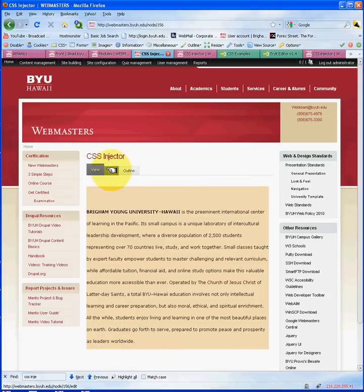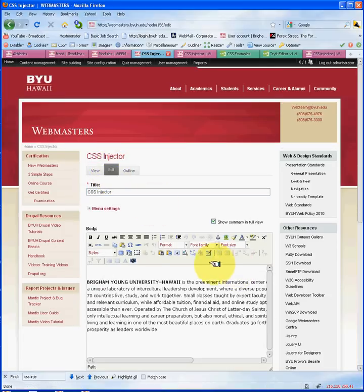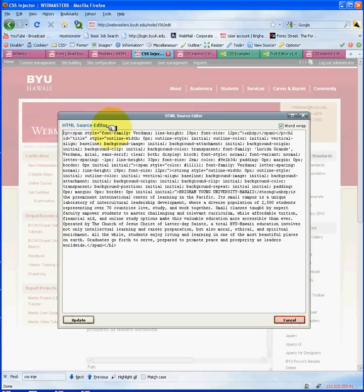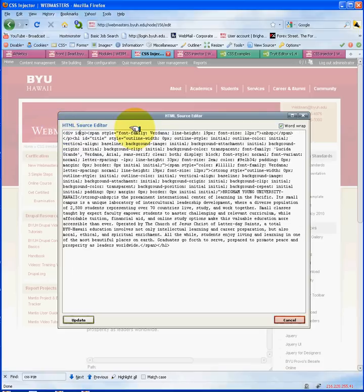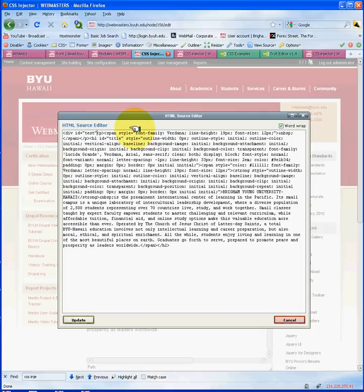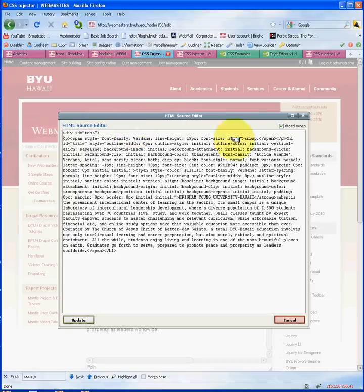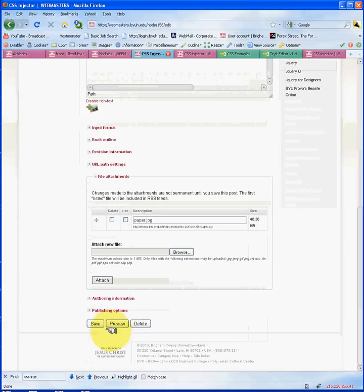Now I'd like to demonstrate a second method, which is probably an easier method as well — just creating my own div ID and then styling this paragraph using the div ID I've created. Since we're using the WYSIWYG editor here, I'm just going to use the HTML and create a div ID. I'm going to call that 'test' and close it. I've named the div 'test' and I'm going to save that.